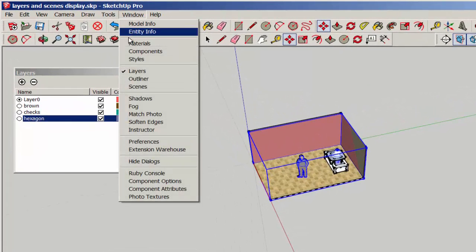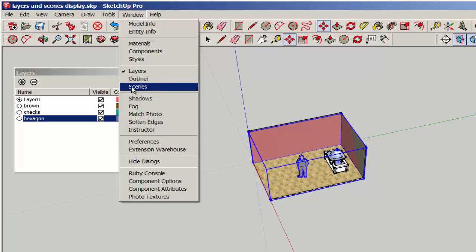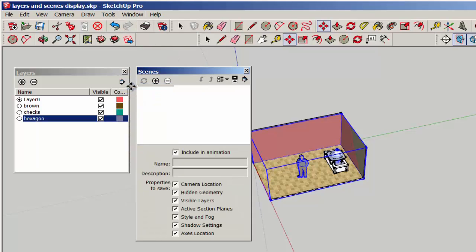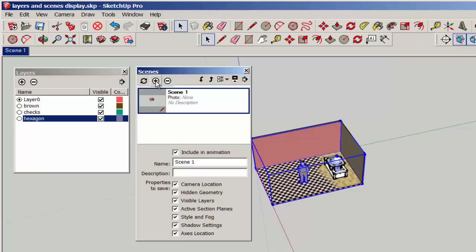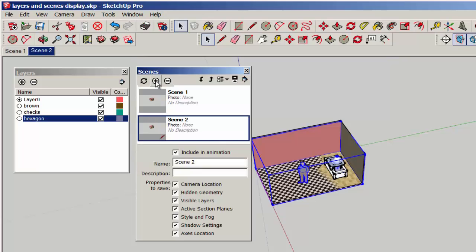Now bring up the scenes dialog box and make three scenes, one for each of the designs.